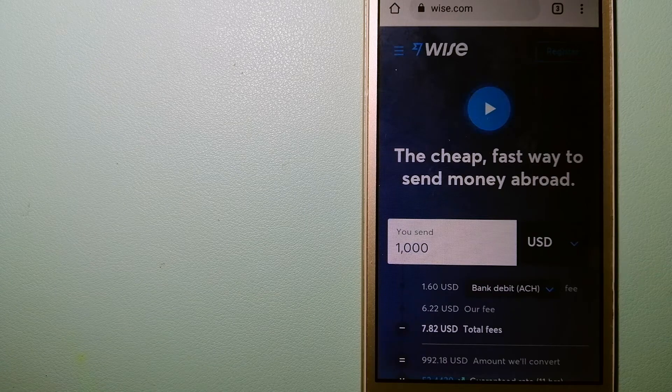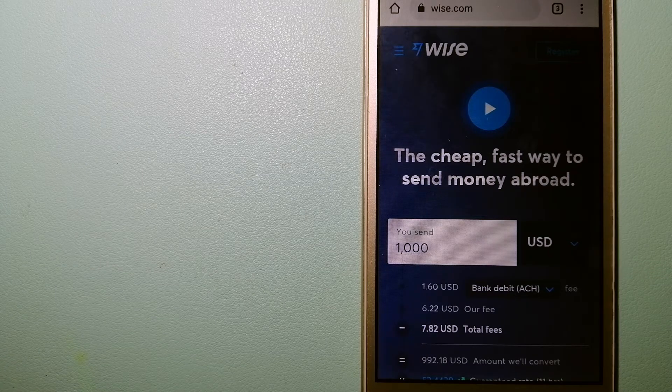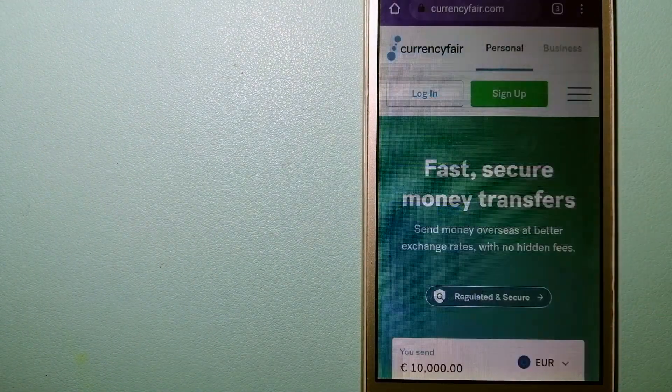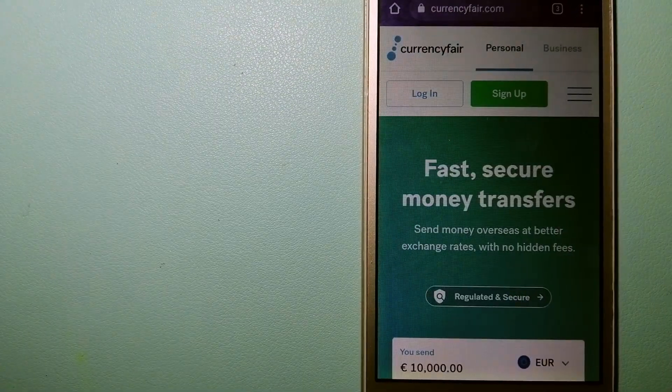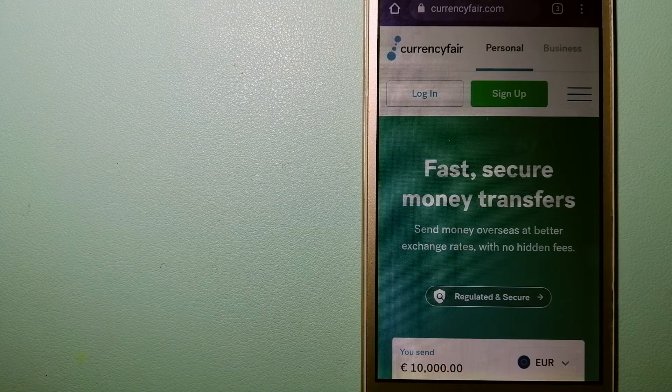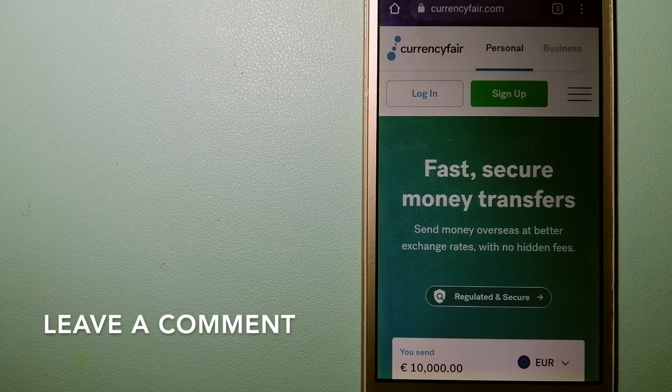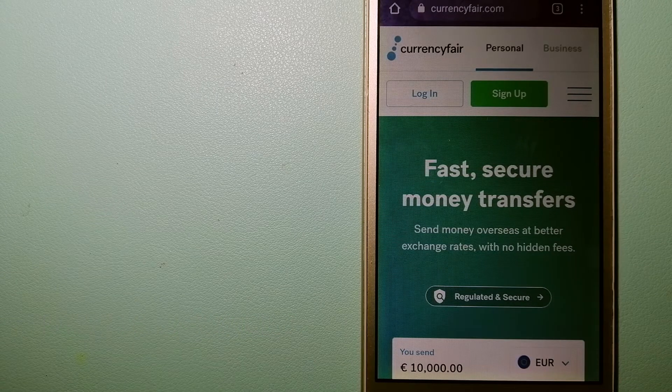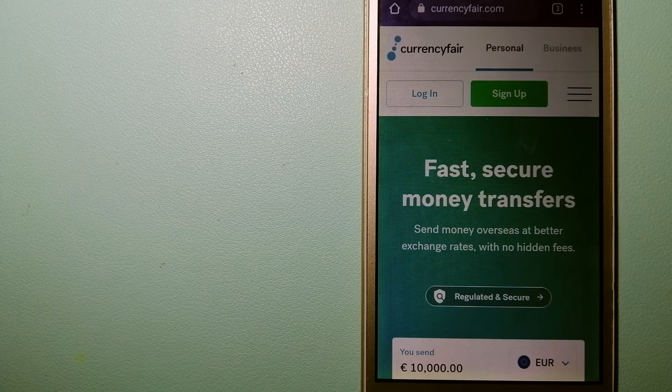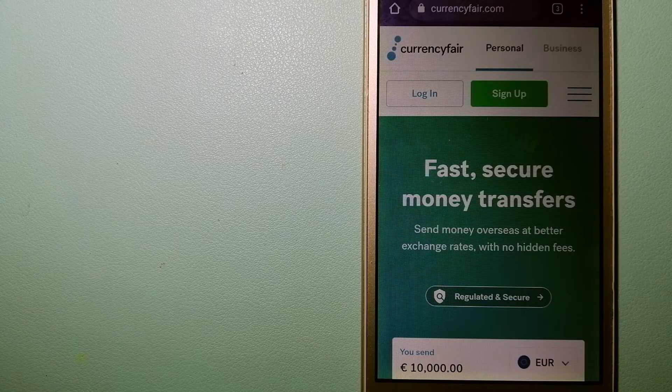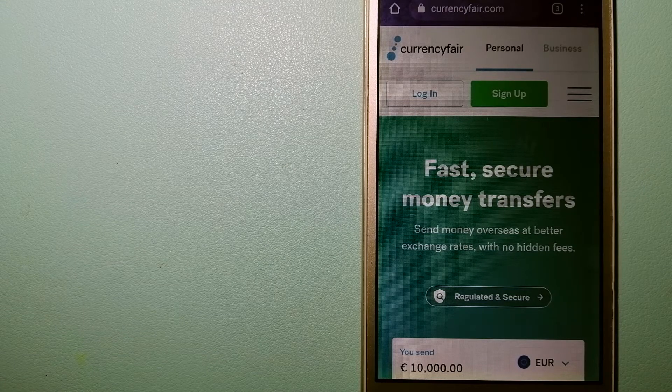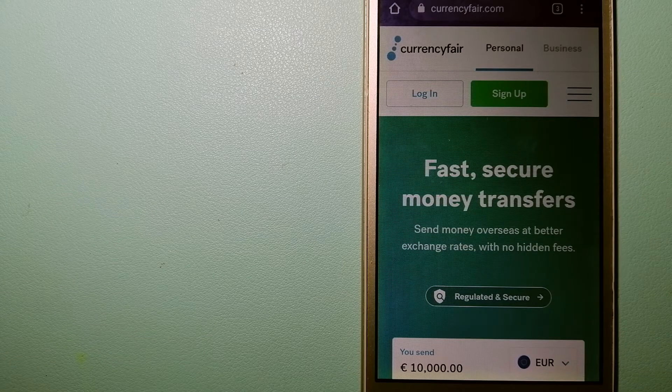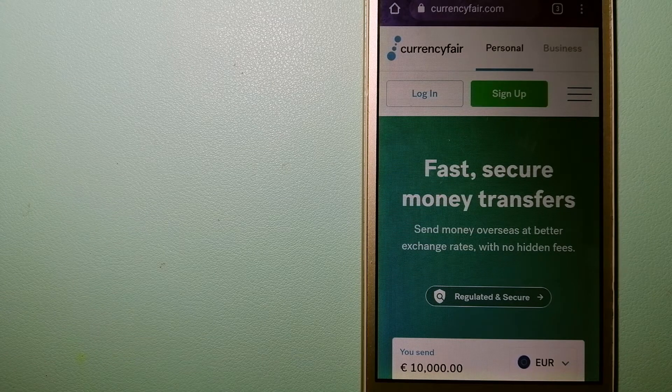The second option is CurrencyFair. This is a B2B online marketplace that allows individuals and businesses to exchange currencies and send funds to bank accounts worldwide. It uses a unique person-to-person online marketplace to facilitate currency exchange between users in a simple and anonymous fashion. To know more about CurrencyFair, just check the video description.